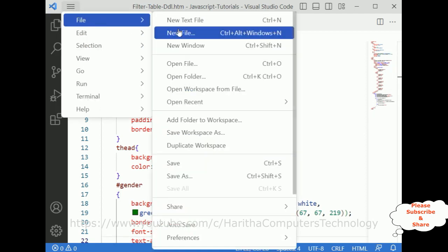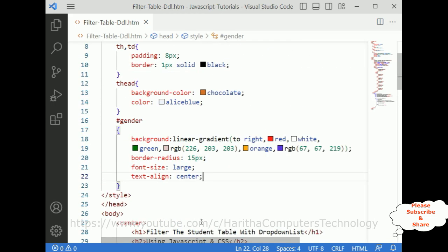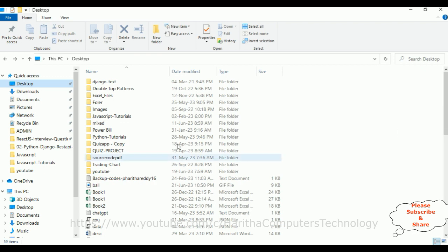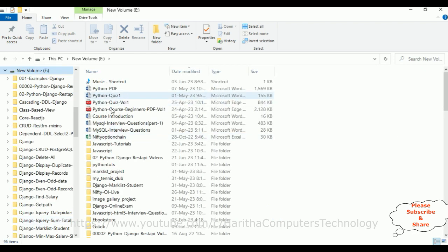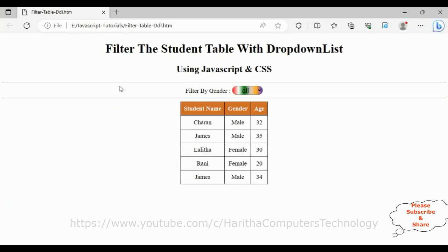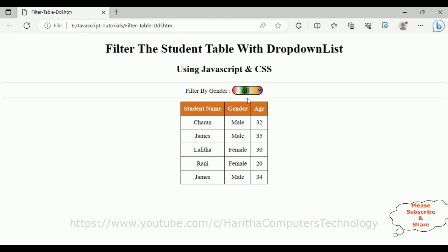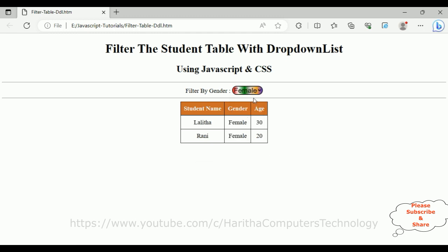Let's save this file — File Save. Now we'll check the final output. Open File Explorer, go to the E drive, JavaScript iPhone tutorials folder, and open the filter table drop-down list ddl file. Here we got the final output. Notice filter by gender: all, male, female. If I click male I get filtered male only; if I click female I get female; if I click all I get all — based on the drop-down selection I'm filtering the data.